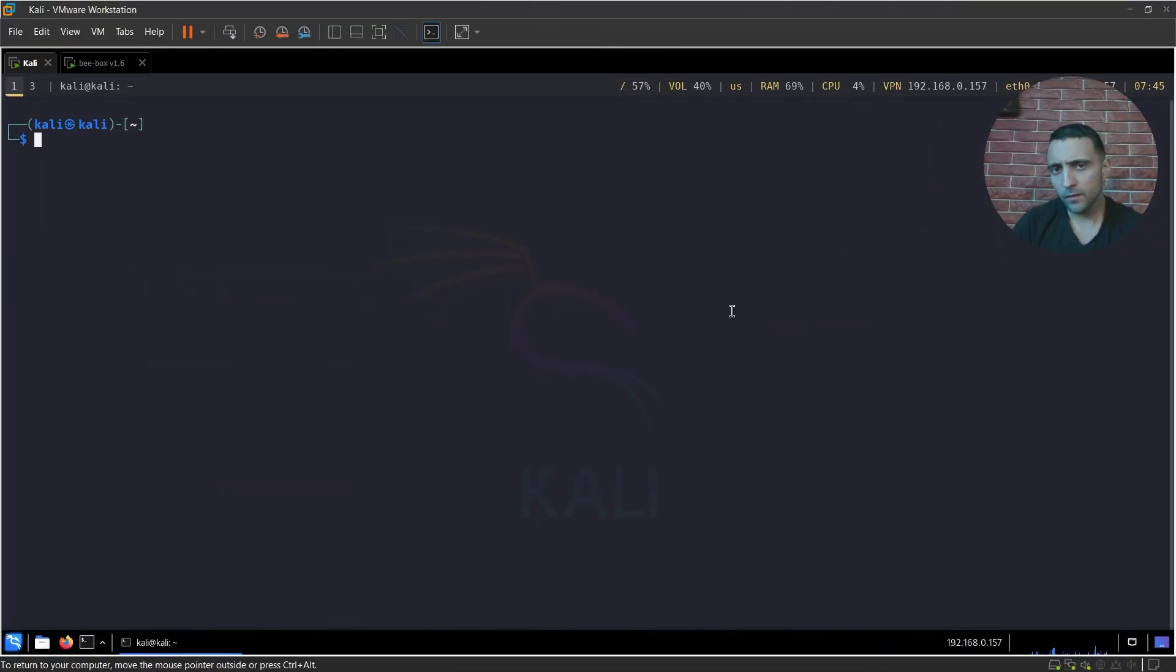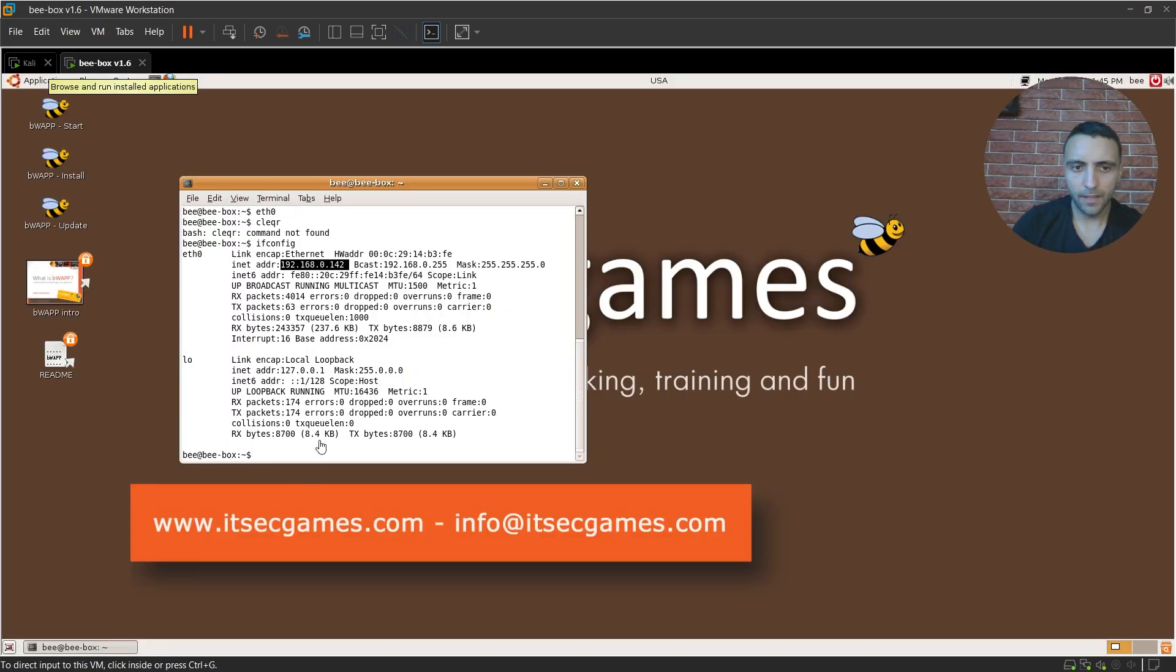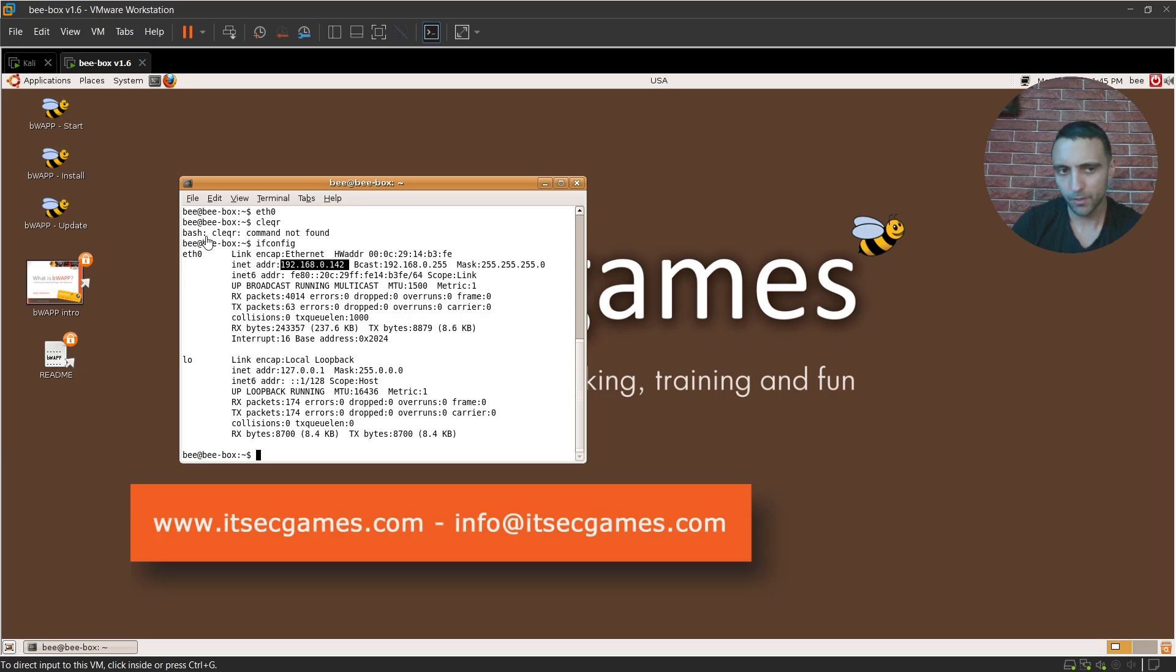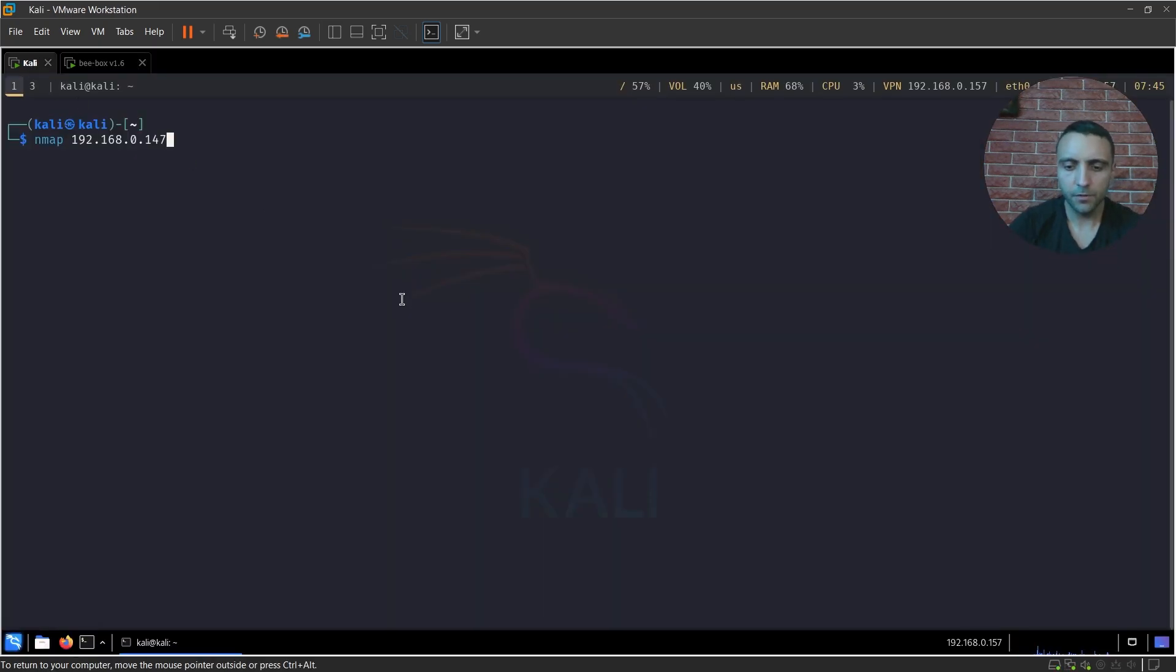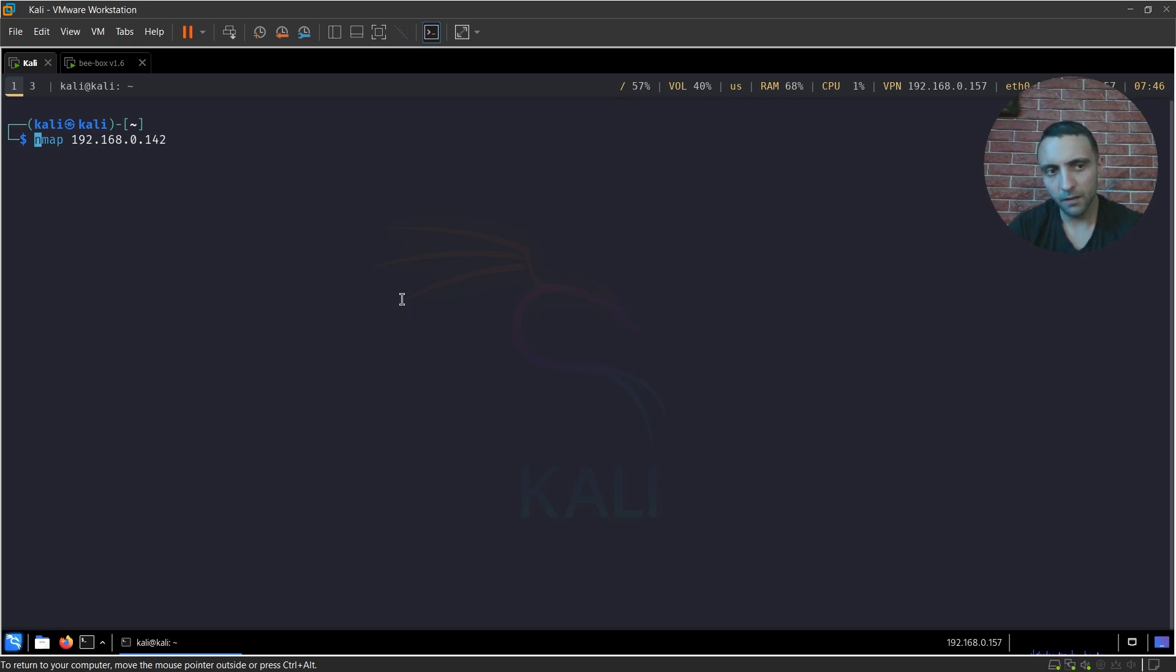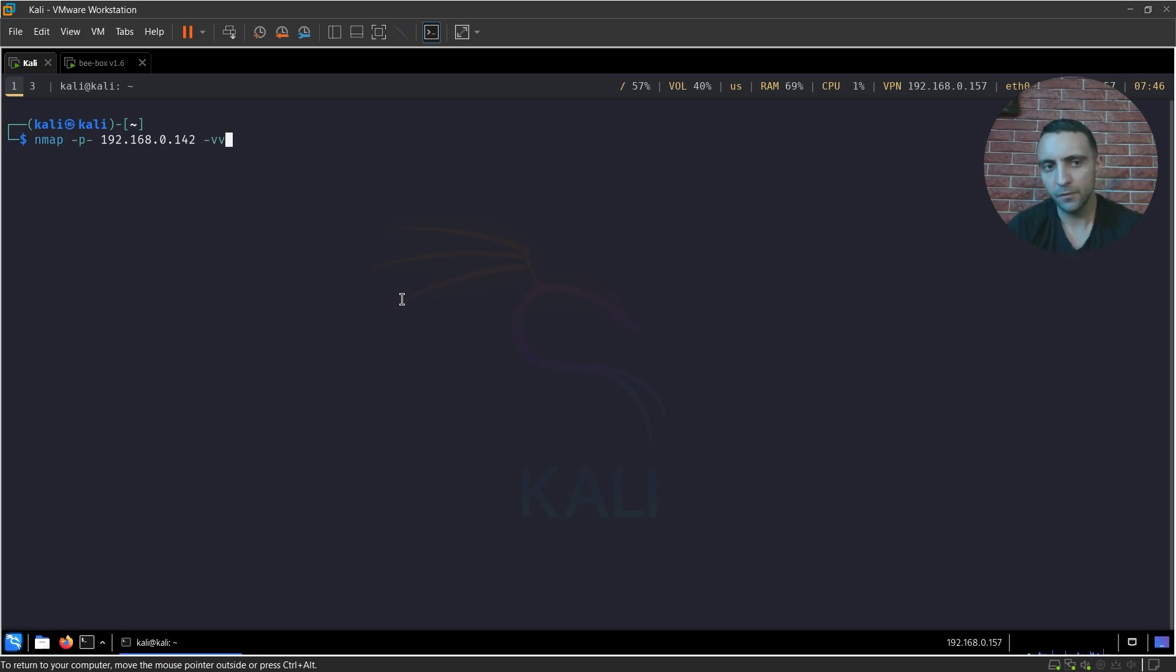Okay, so how do I conduct Nmap scans? Usually I have my target as an IP address or in the form of a hostname, 192.168.0.142, that's my B-box machine up and running. B-box is quite nice for such cases and for learning purposes because it's vulnerable to a lot of stuff that you can test.